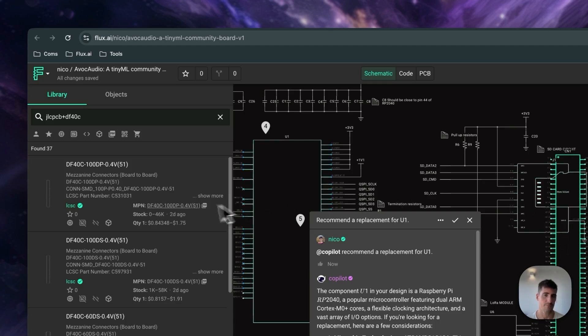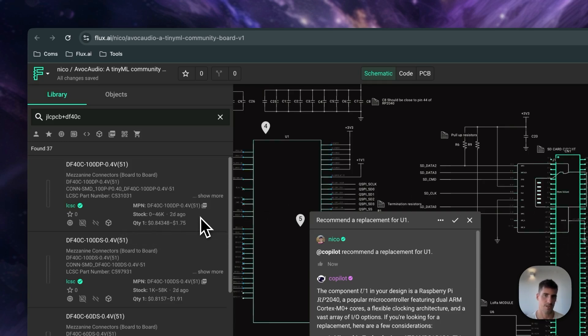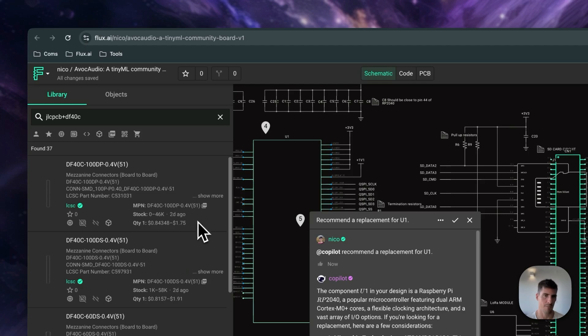Flux also provides live pricing and availability. As you design your schematic, you can get real-time part pricing and availability updates, which help you keep your project on budget and on time.